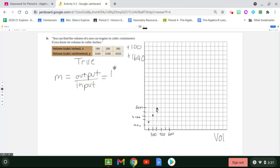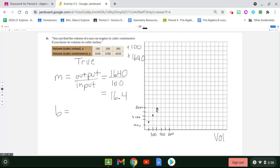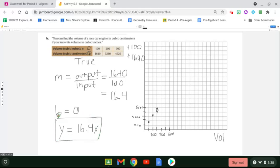To get the y-intercept, let's reverse it. Instead of adding 100 I subtract 100 to get to zero. Instead of adding 1640, I subtract 1640 from 1640 and end up at zero. So the y-intercept is zero. That means my equation is y equals 16.4x plus zero. You can always check it using the table button to see if you are correct.